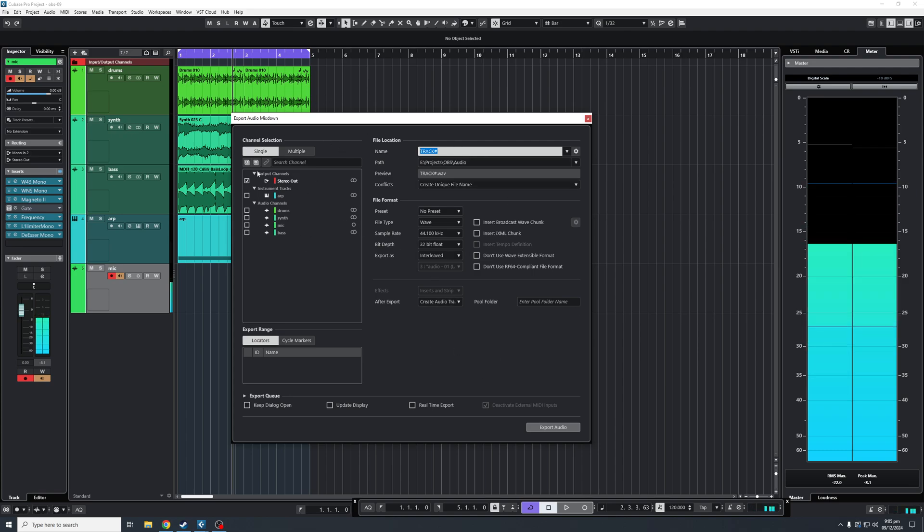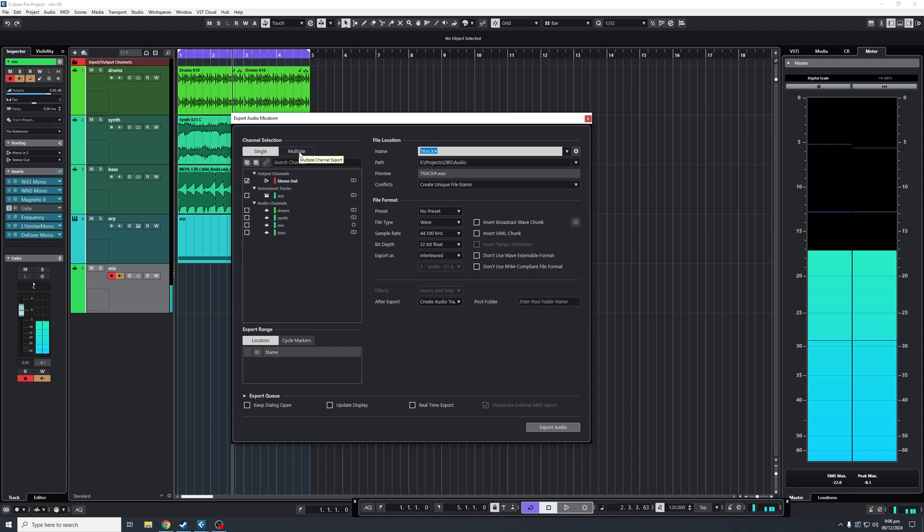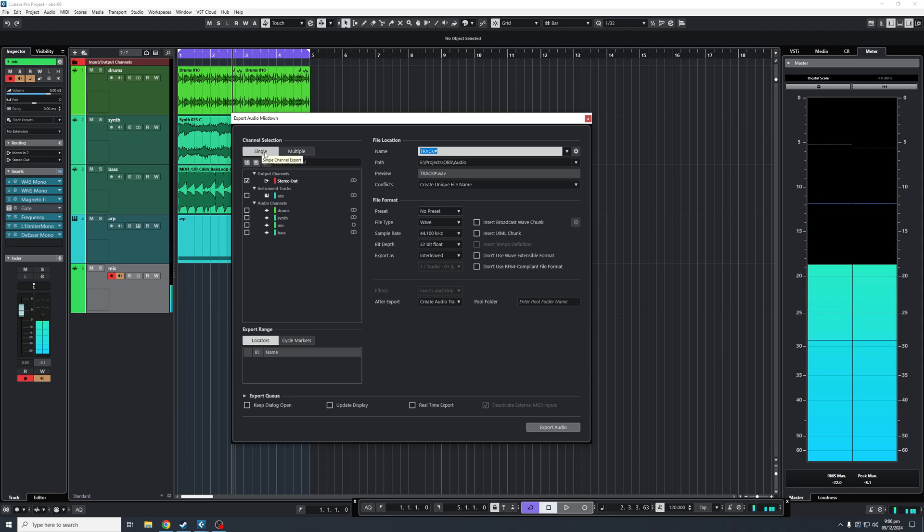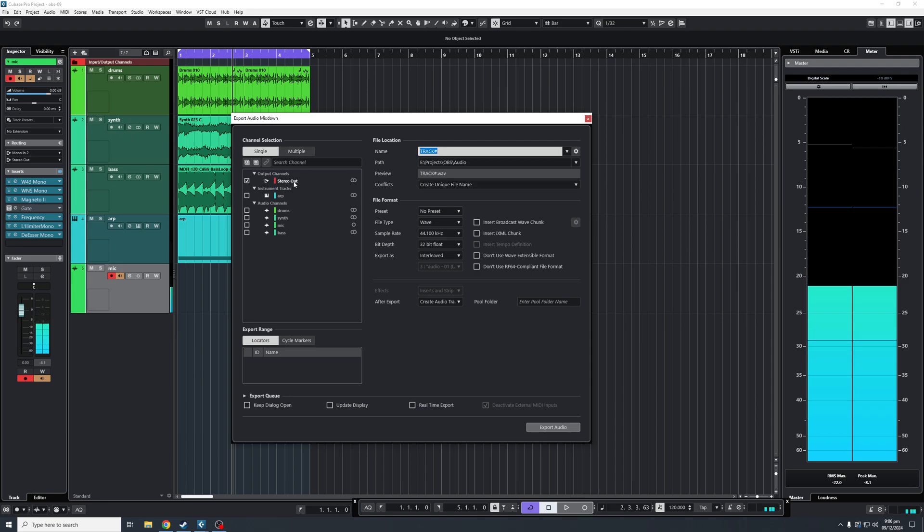On the top left, we'll start here. As you can see, you have two options: Single and Multiple. If you want to export a single track, automatically the first option you're going to get is Stereo Out, which is the entire project.